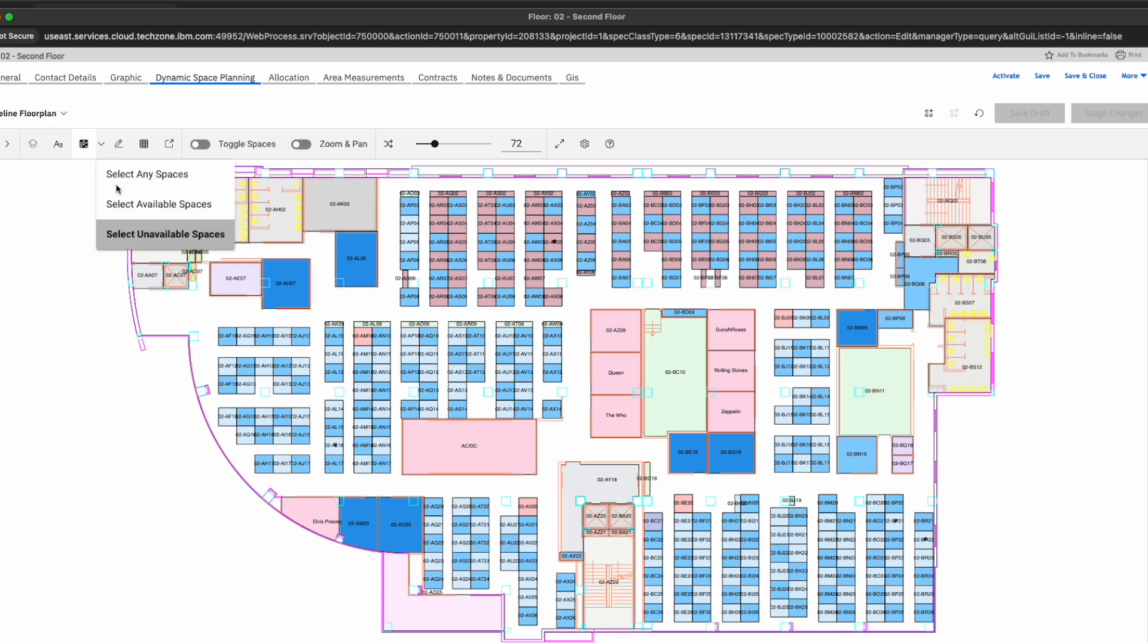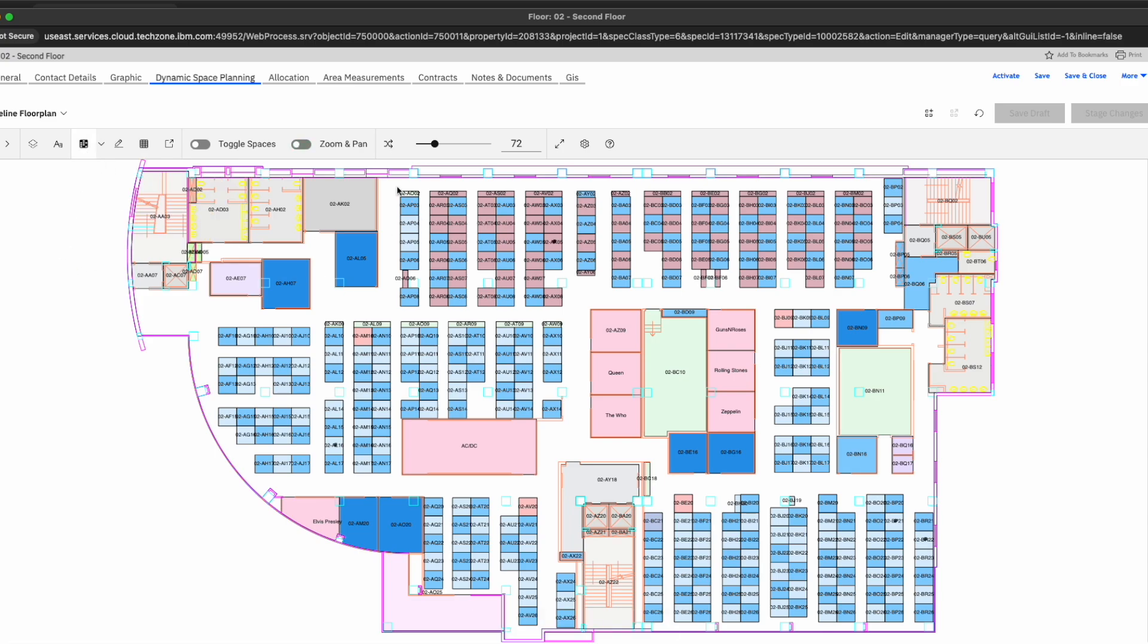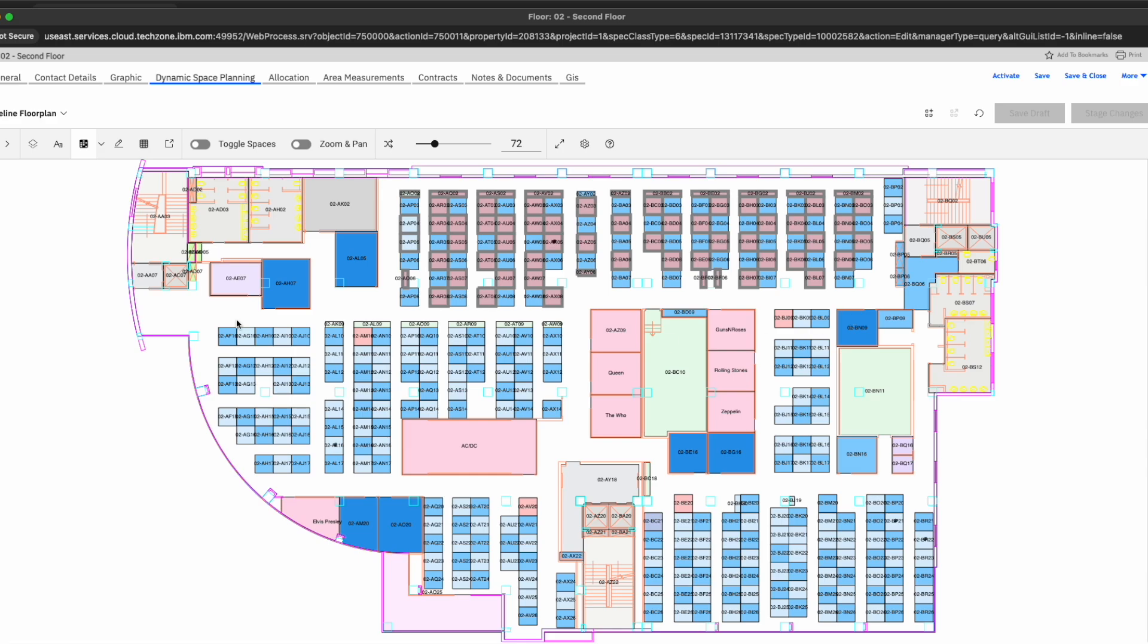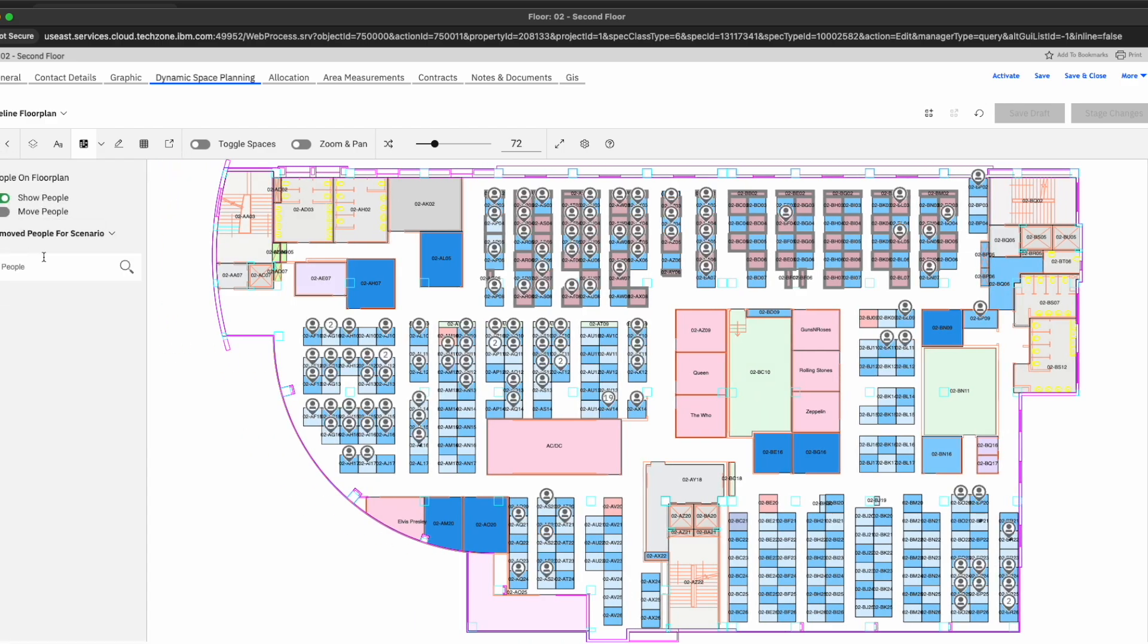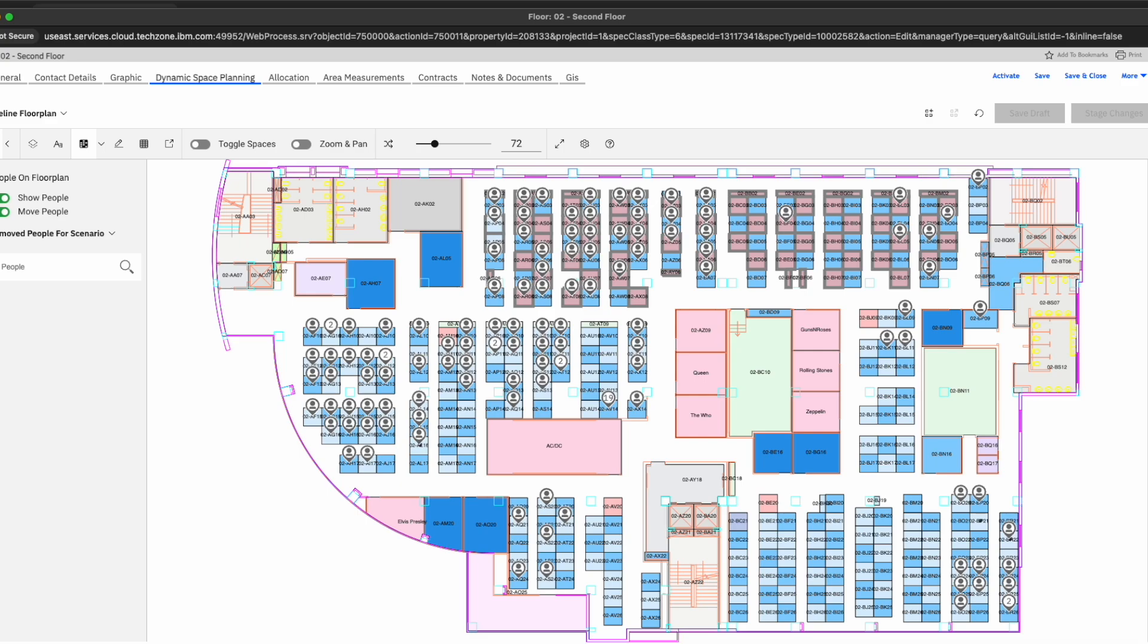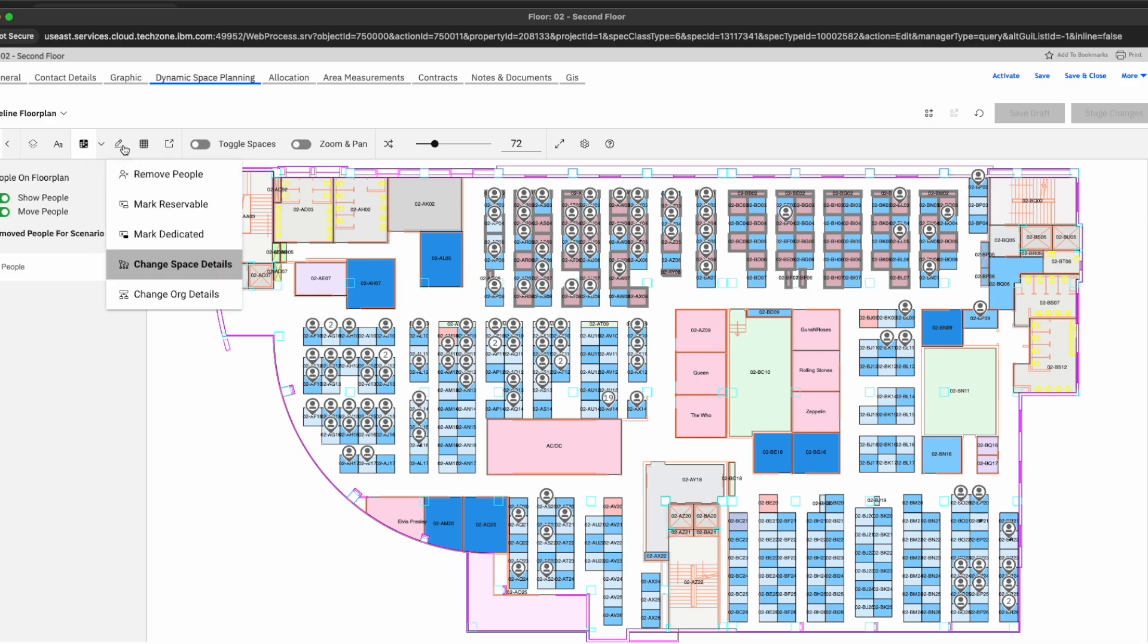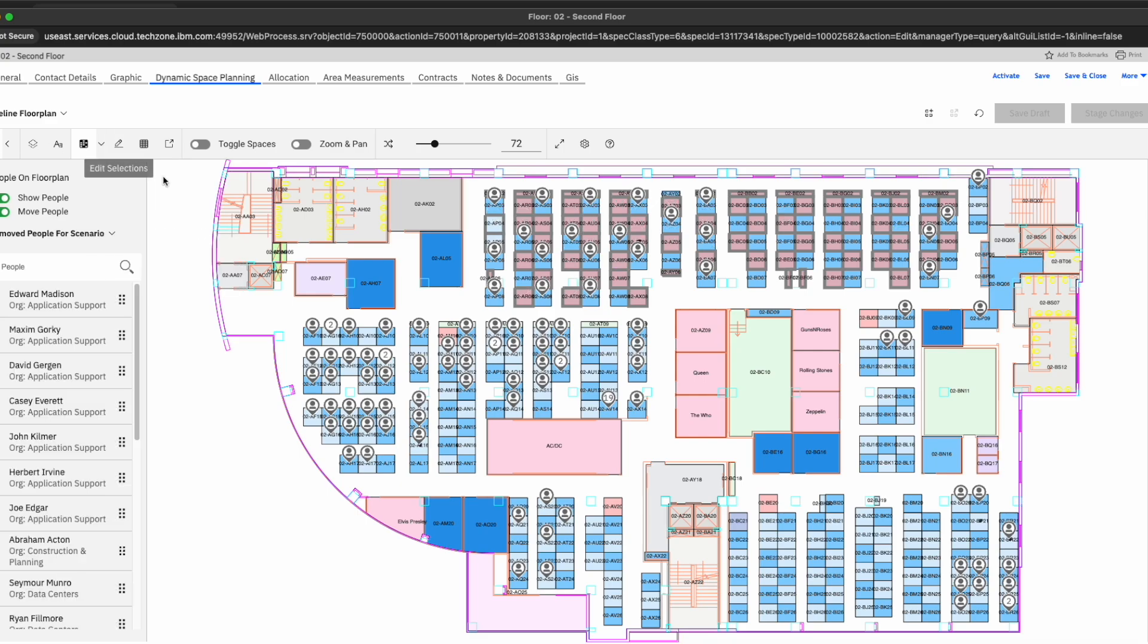Here we can see, we click the unavailable, let's go ahead and highlight these. And then over in the top left is where, as a space manager, I can go ahead and view people, let's show the people that are allocated to these places. We can toggle move people onto the screen. And then we can go ahead and select remove people. And as you can see, it automatically removed any of those individuals that were allocated to those unavailable spaces.